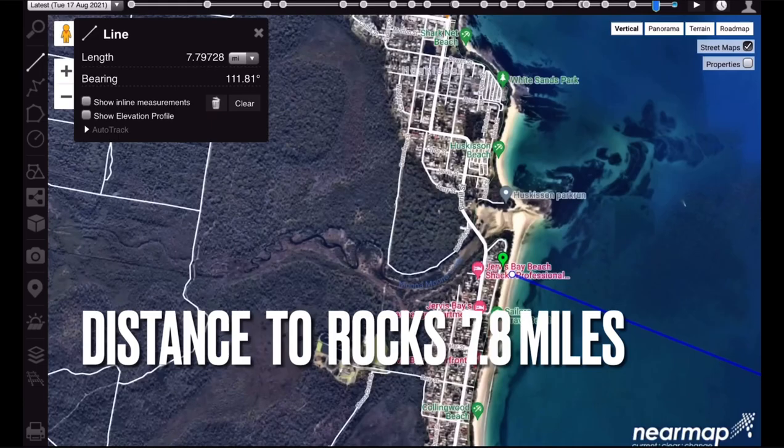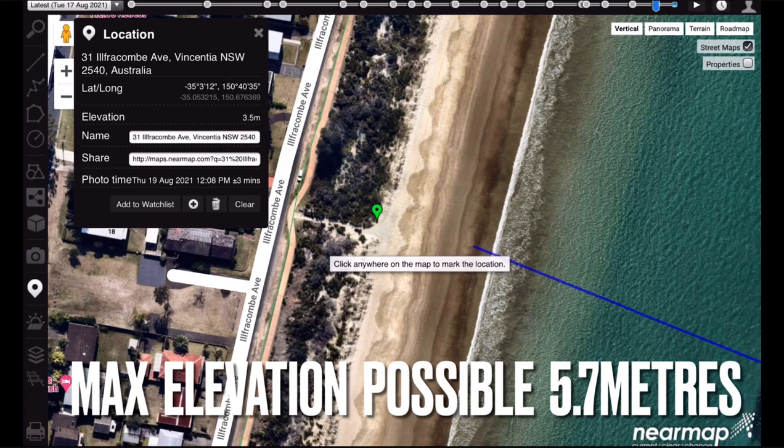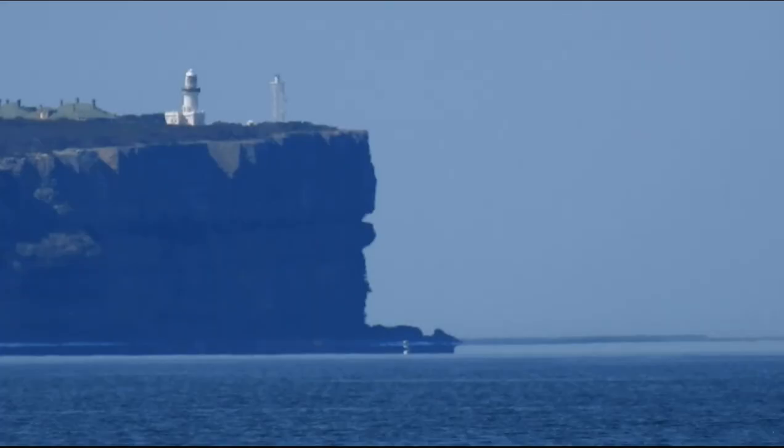Now that's not the distance to the horizon — that's just the distance to the bottom of those rocks. I'm using the elevation tool here to show that the highest elevation possible is about 5.7 metres above sea level.